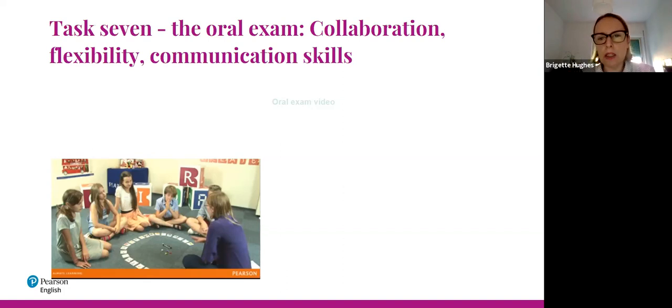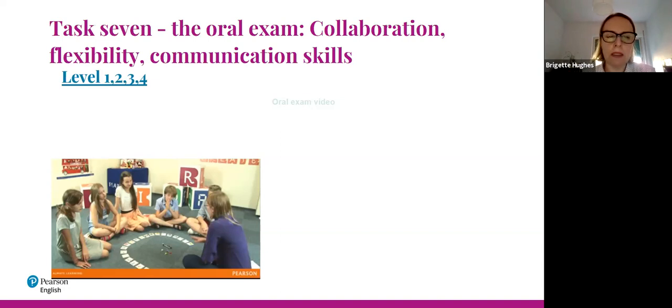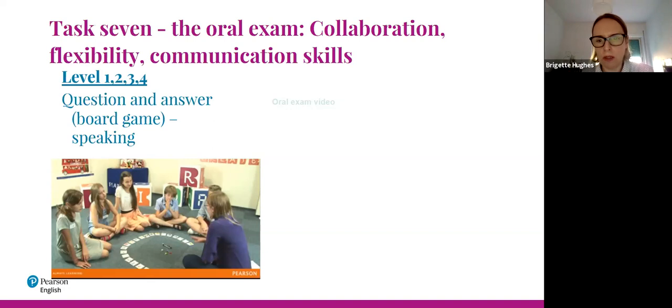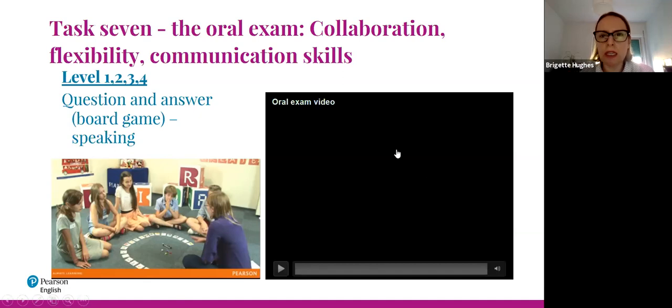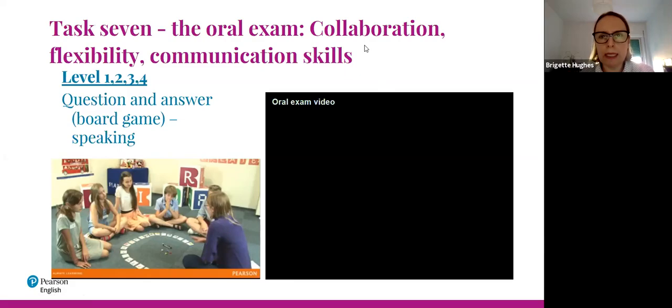I'm going to quickly show you a video of this part of the exam taking place. I'd be interested if you have any comments or observations as you look at this, and then I'll share my own observations when the video is finished. Bear with me a second — I want to make sure I've shared the computer's audio correctly. Let me just come out and reshare.